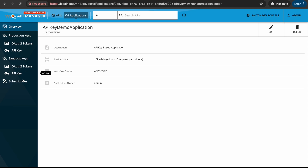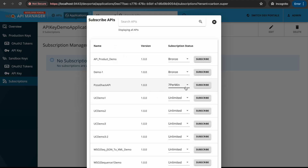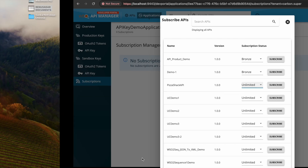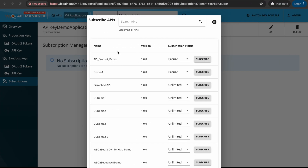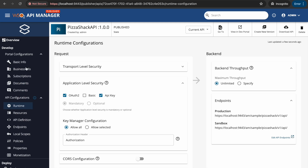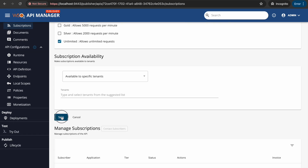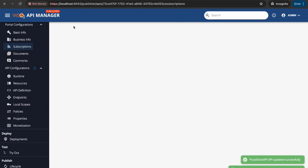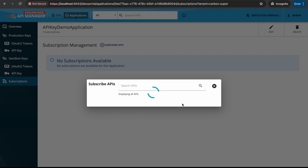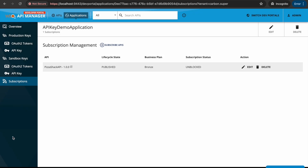Now go to the developer portal and navigate to Subscriptions. We'll go to Subscribe APIs, find the Pizza Check API, and subscribe. Pizza Check has only two tiers available, so we need to enable the Bronze tier as well. We go to portal configurations, subscriptions, enable the Bronze tier, and save. Now clicking Subscribe APIs, we can see the Bronze tier is available for Pizza Check and we'll subscribe to it. Now let's go to the API Keys section.